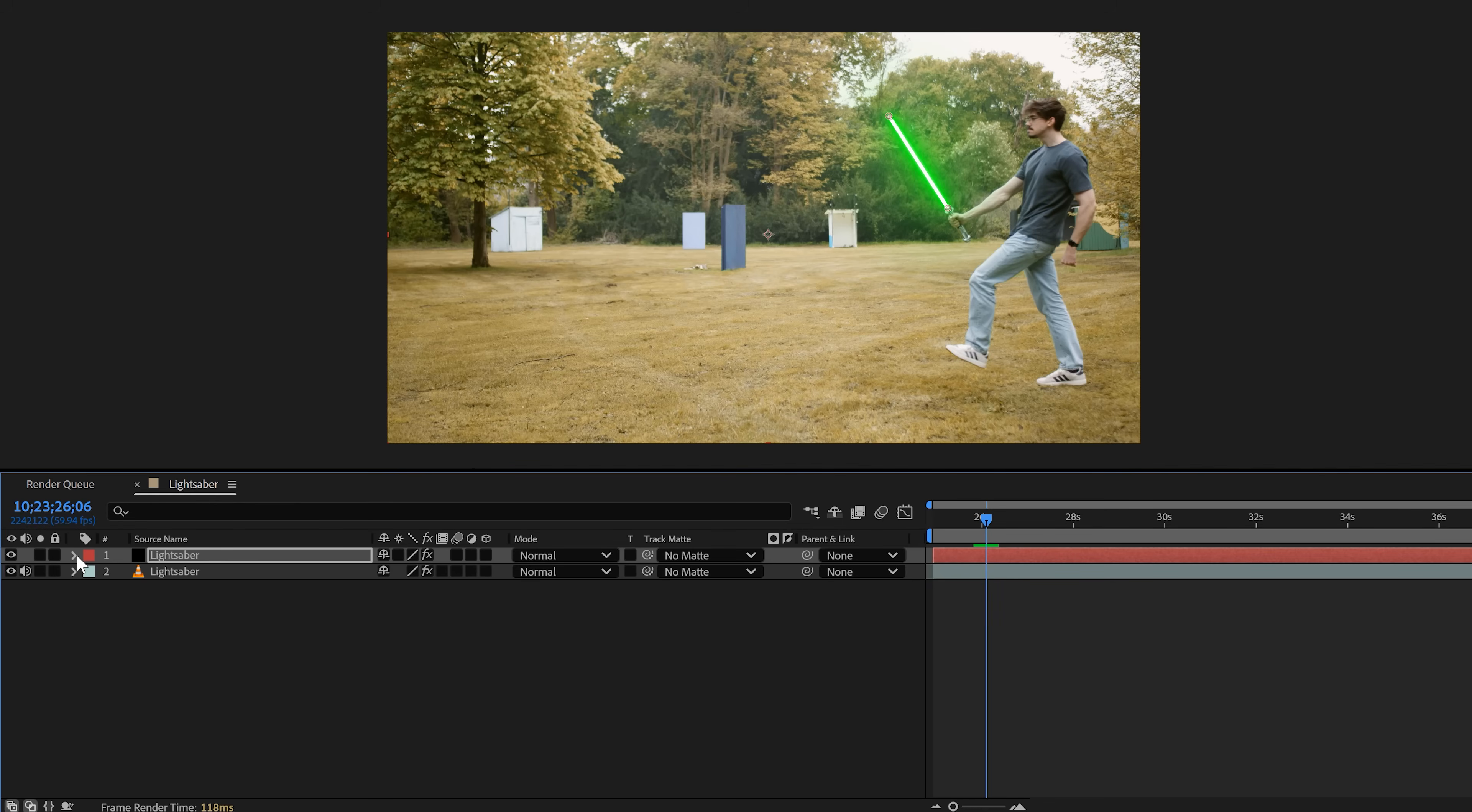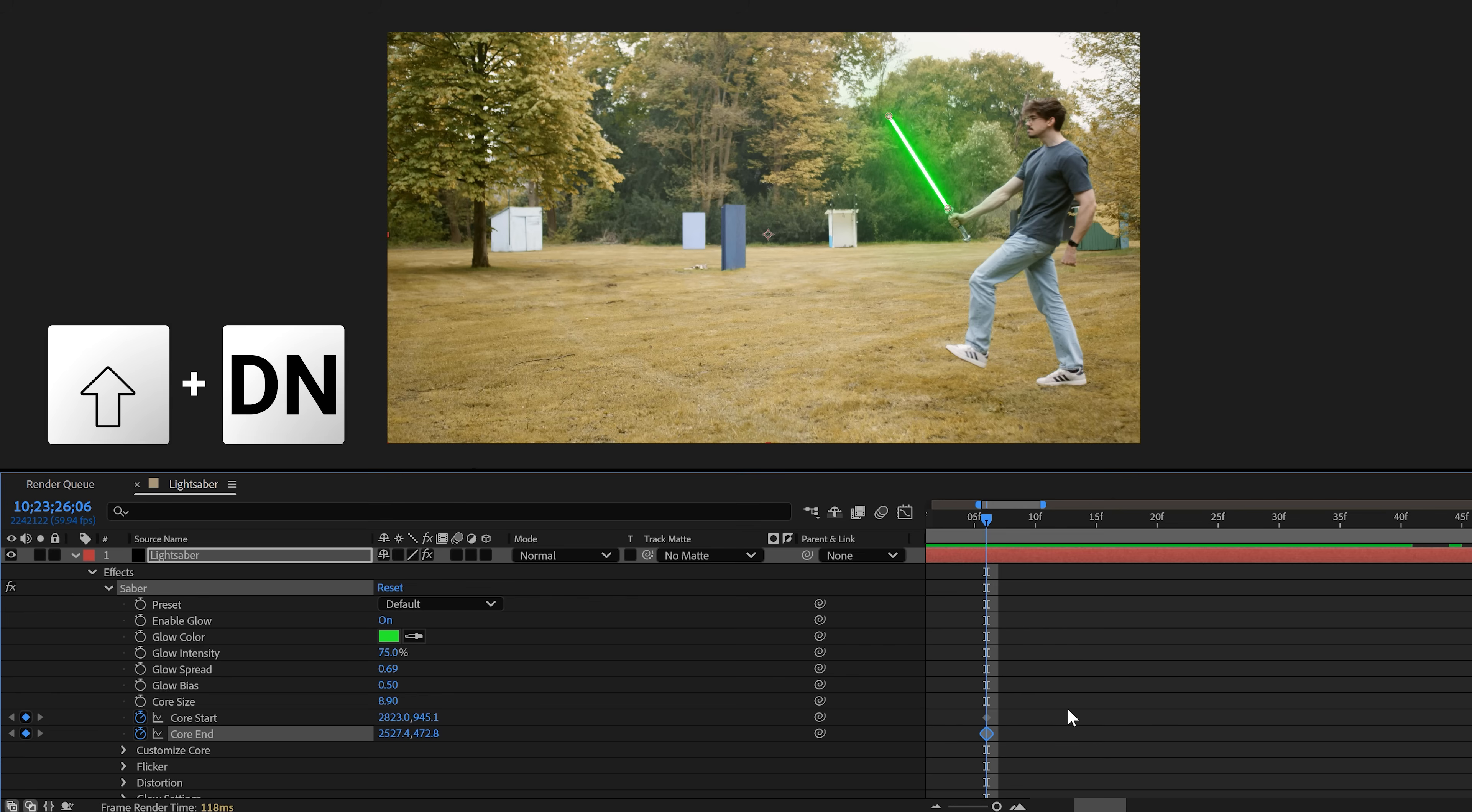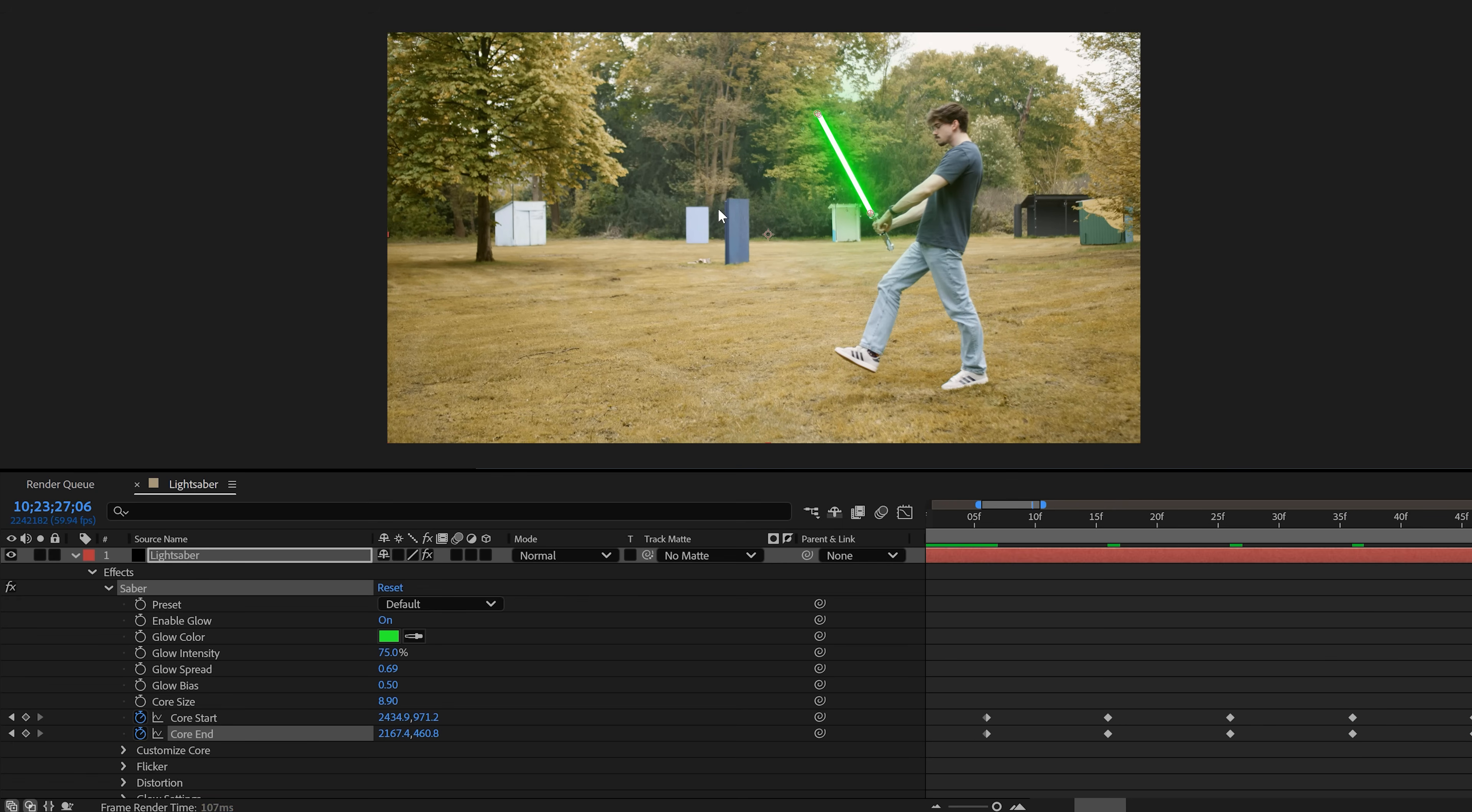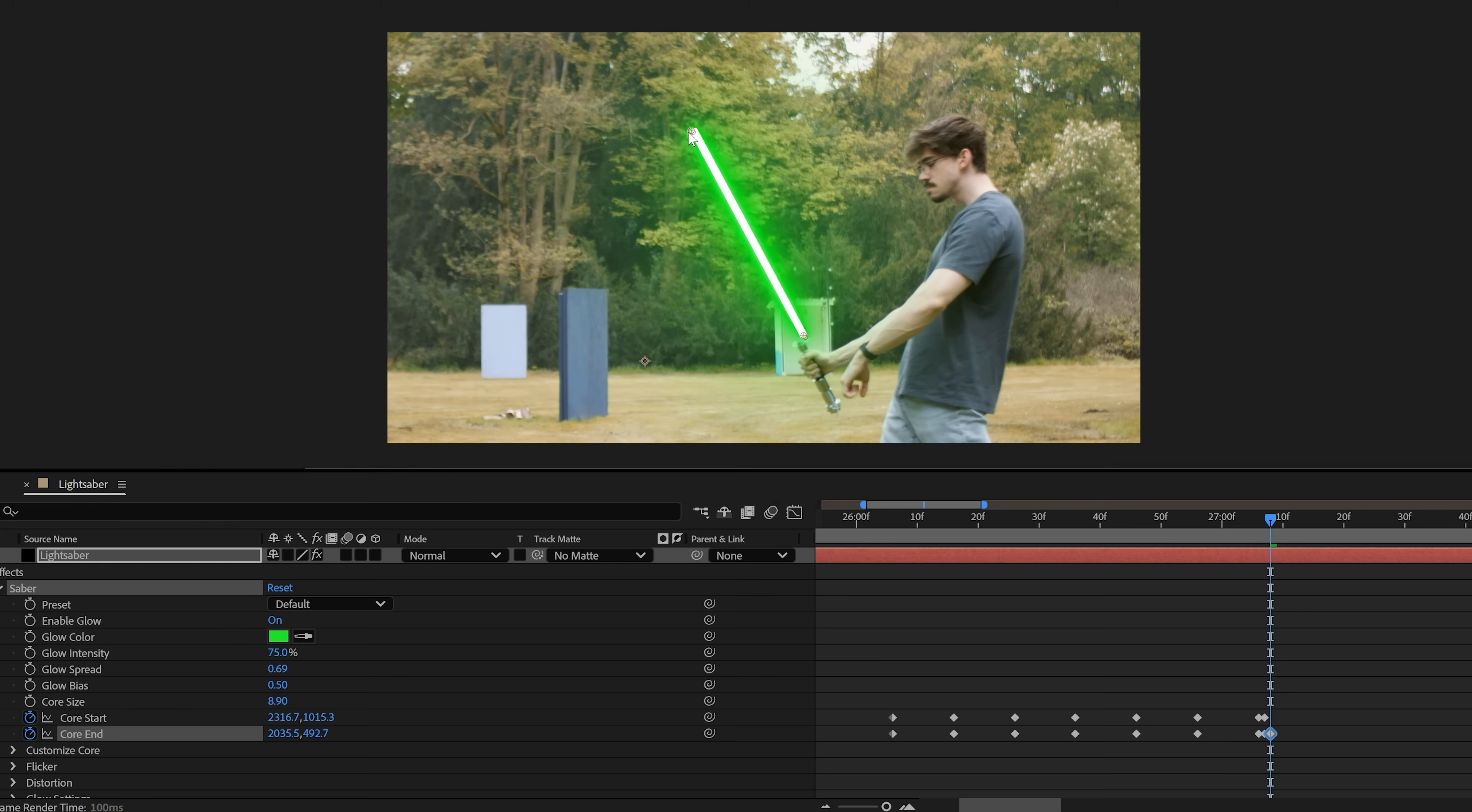Put on some Star Wars lo-fi and start animating. So to do that, expand the properties in the timeline. Then expand the Saber plugin. Add a keyframe to the core start property and of course, also the core end property. Next in the composition window, move 10 frames forward in time by pressing the Shift plus page down key. And of course, adjust the start and end points of the lightsaber. And that's it. Now you can just continue doing that. As you can see, this creates new keyframes.